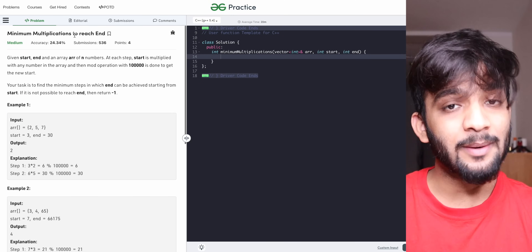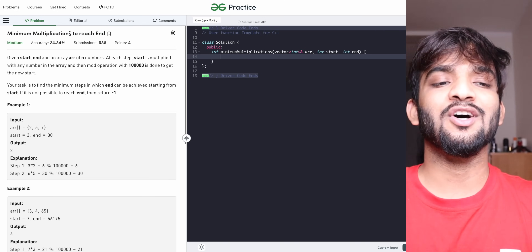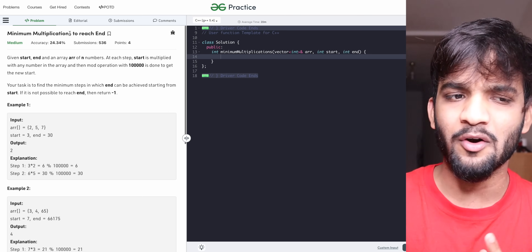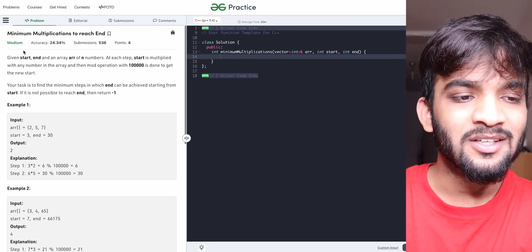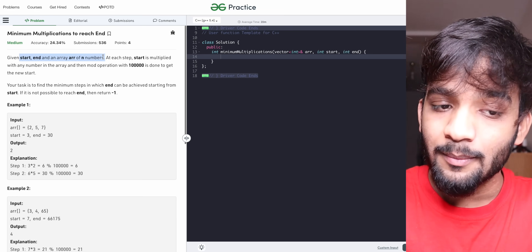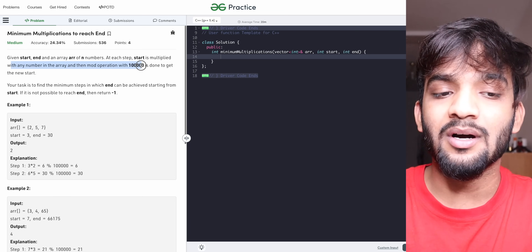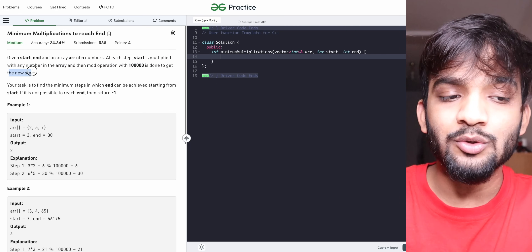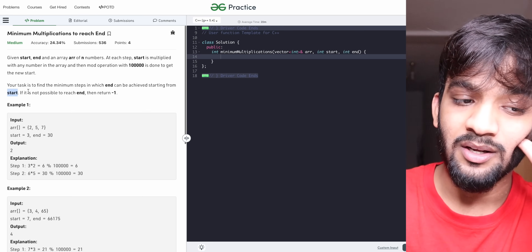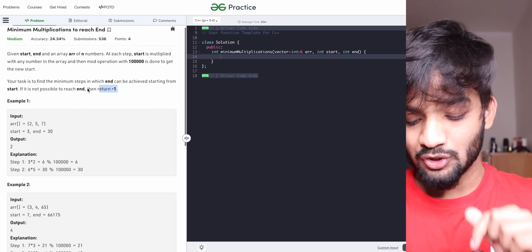Hey everyone, welcome back to the channel. The problem we're going to solve today is very special to me because I set this problem when I was an intern at GFG back in 2019 for one of the hiring contests. The problem is 'Minimum Multiplications to Reach the End'. You're given a start, end, and an array of N numbers. At each step, start is multiplied with any number in the array, then a mod operation with 10 to the power 5 is done to get the new start. Find the minimum steps to reach end from start, or return -1 if not possible.